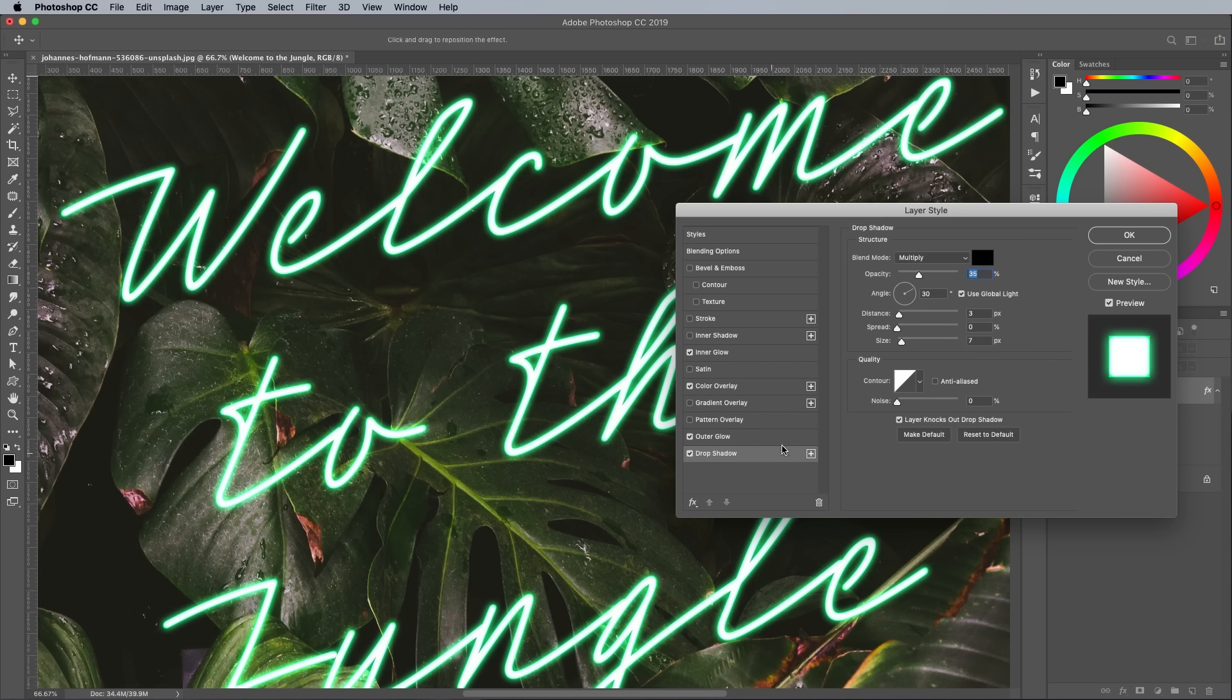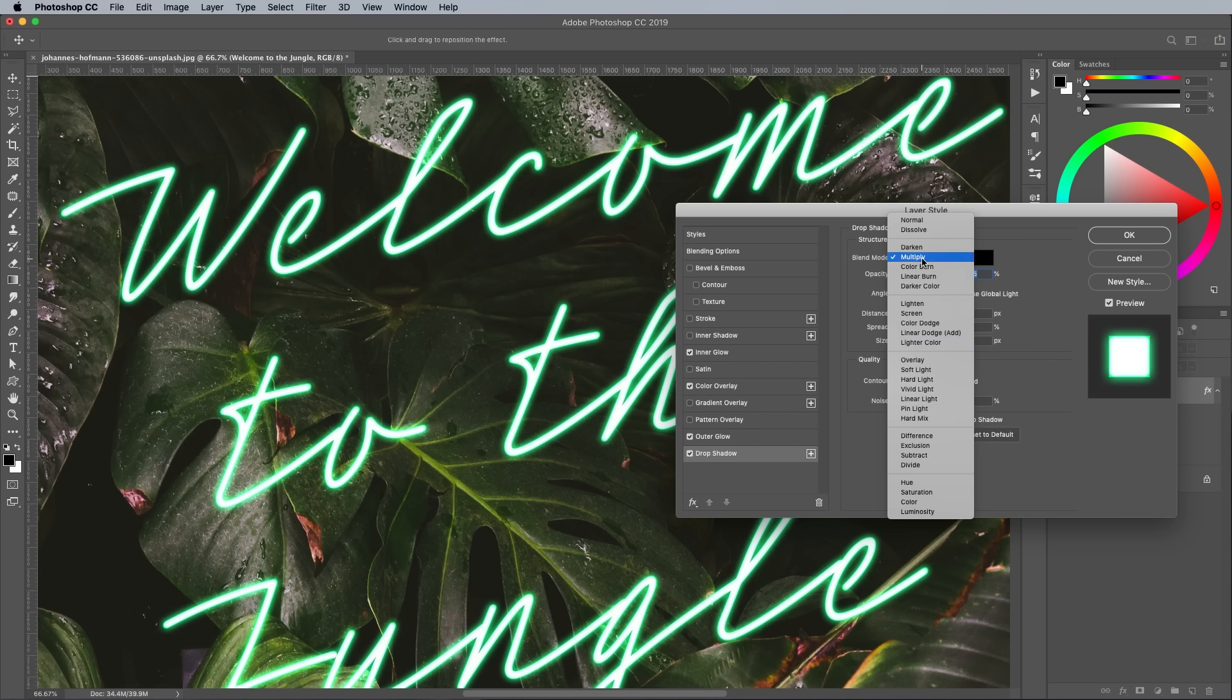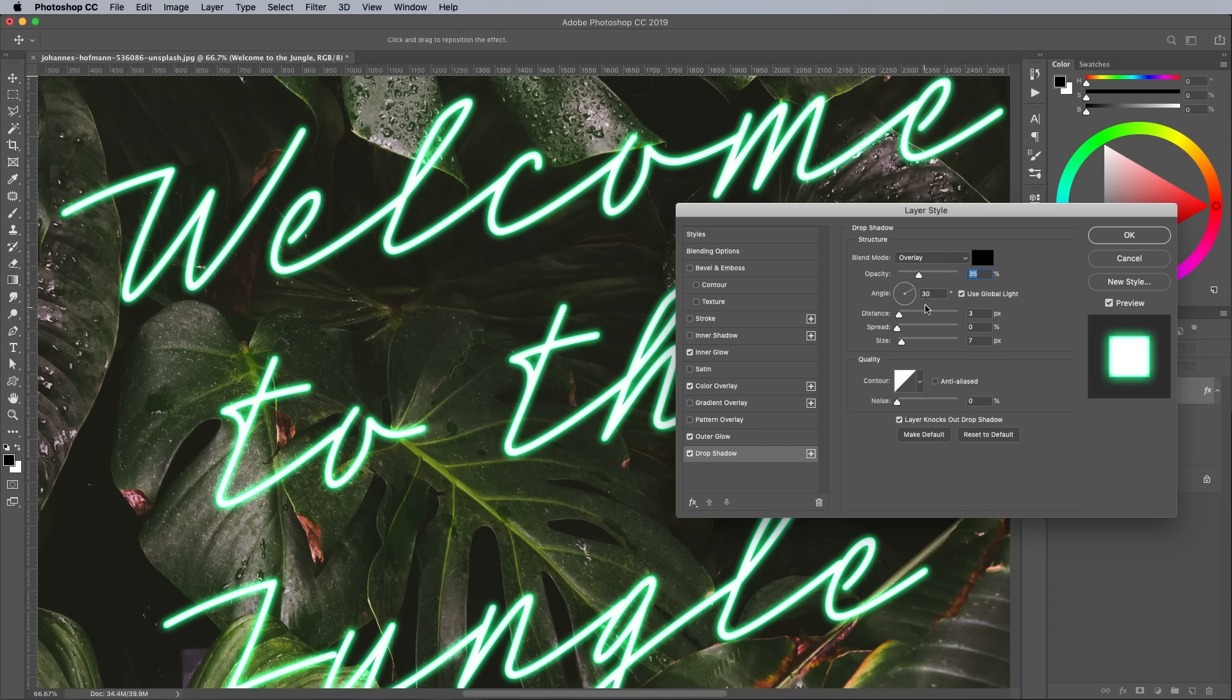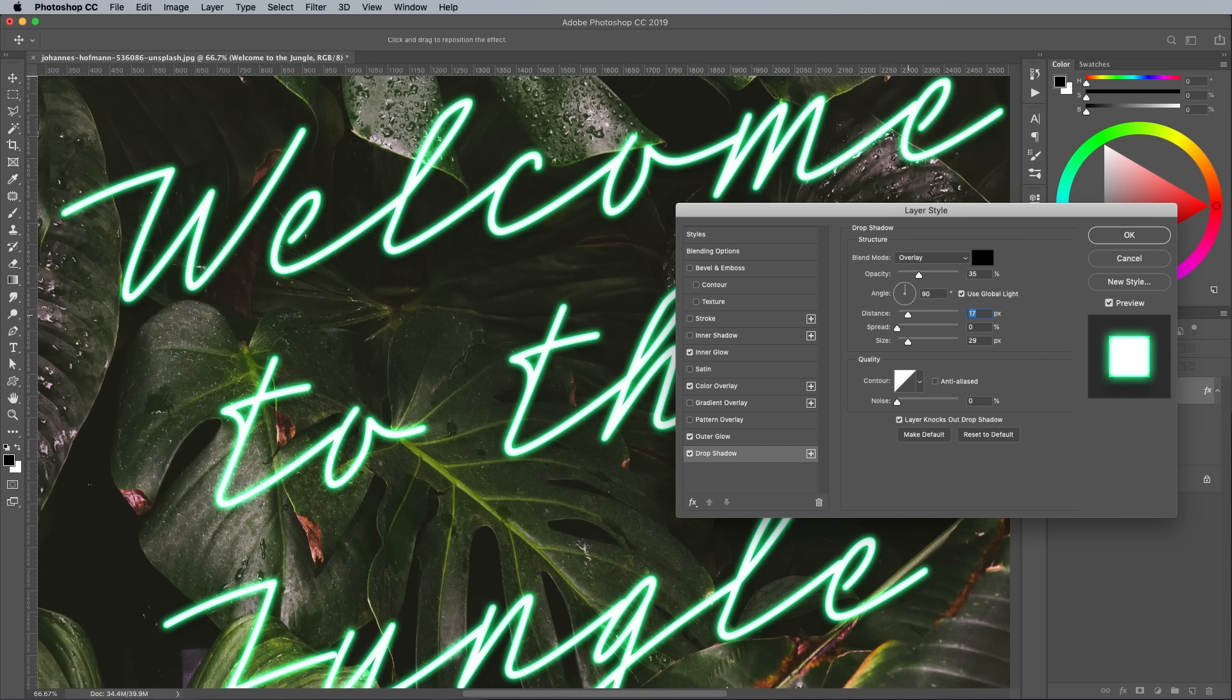Add a drop shadow and change the blending mode to Overlay. Set the angle to 90 degrees so the shadow is placed directly underneath. Increase the size to around 30px, then the distance to around 10px so the shadow just creeps from underneath the text.